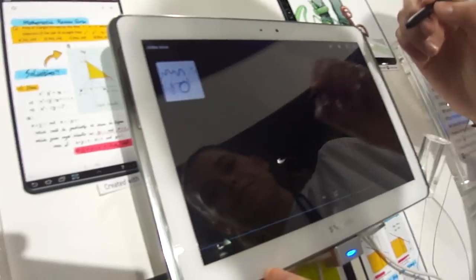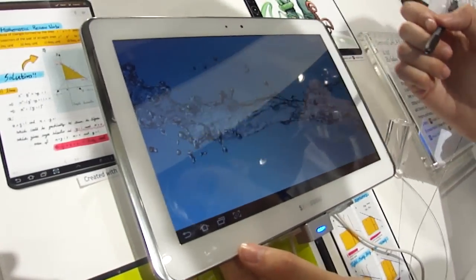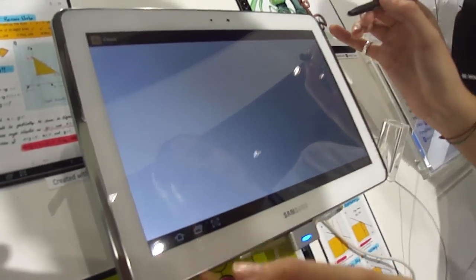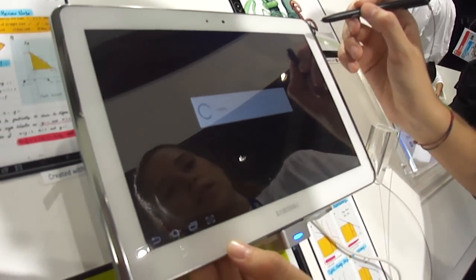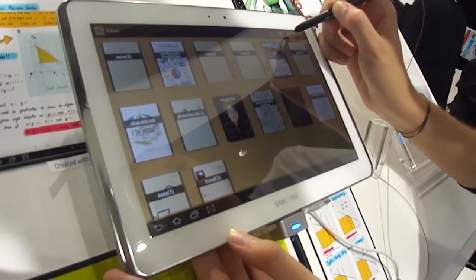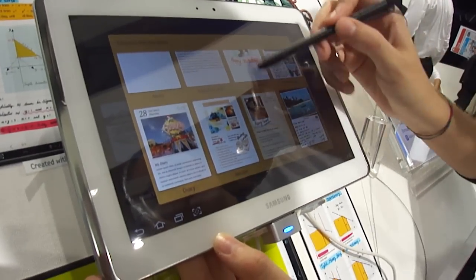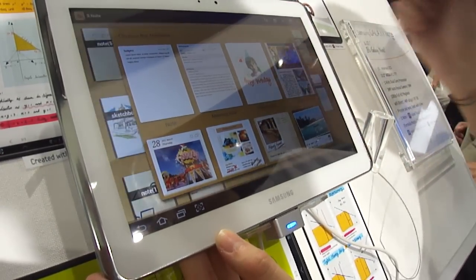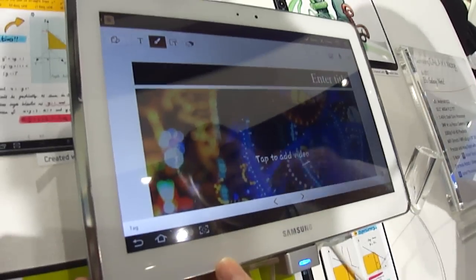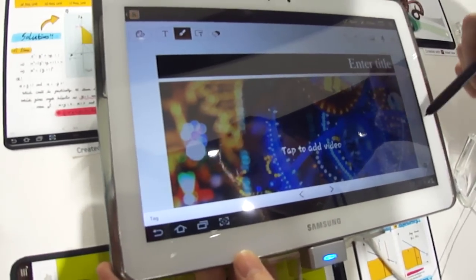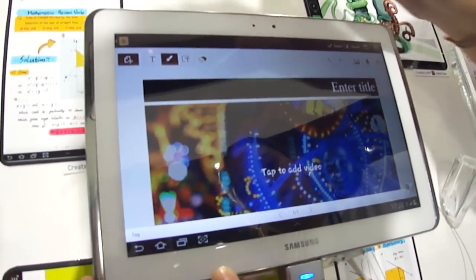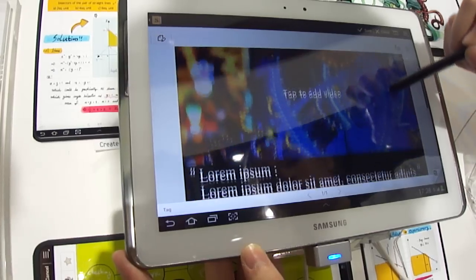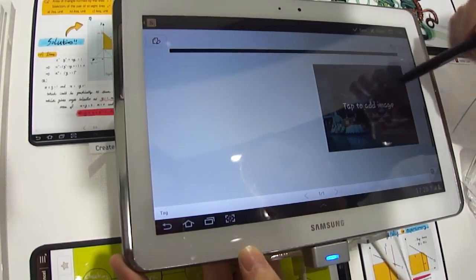And then you can also add load, which is a new application. Here, you choose the template. For example, you want to do a magazine. And here you can add videos or images.